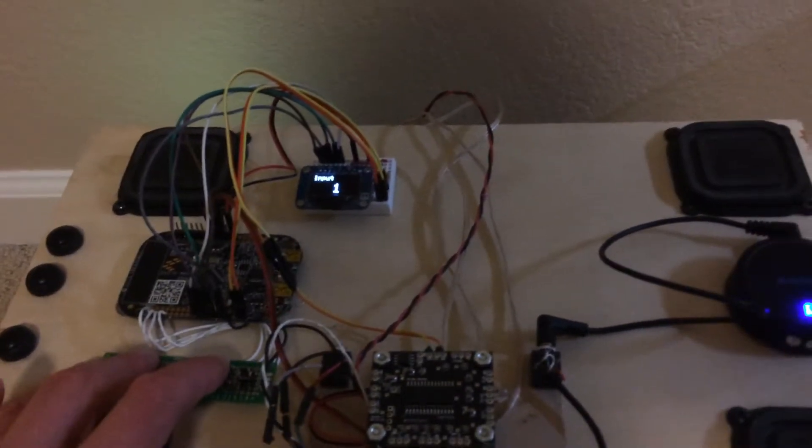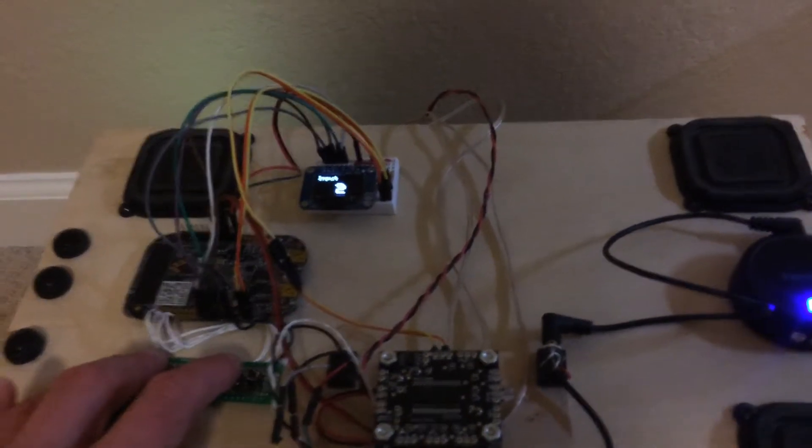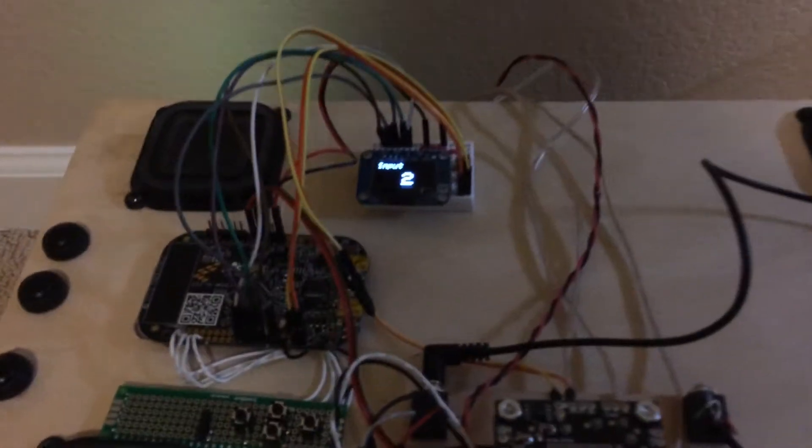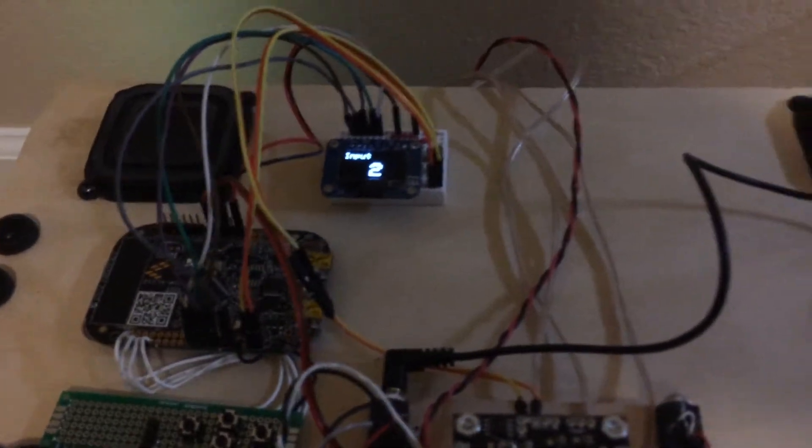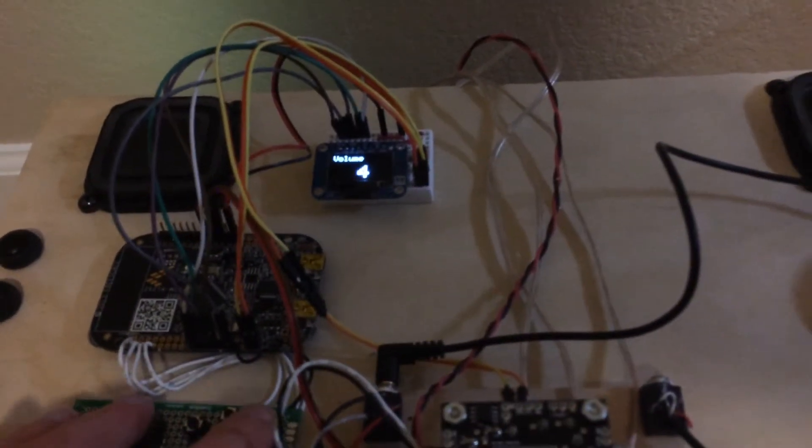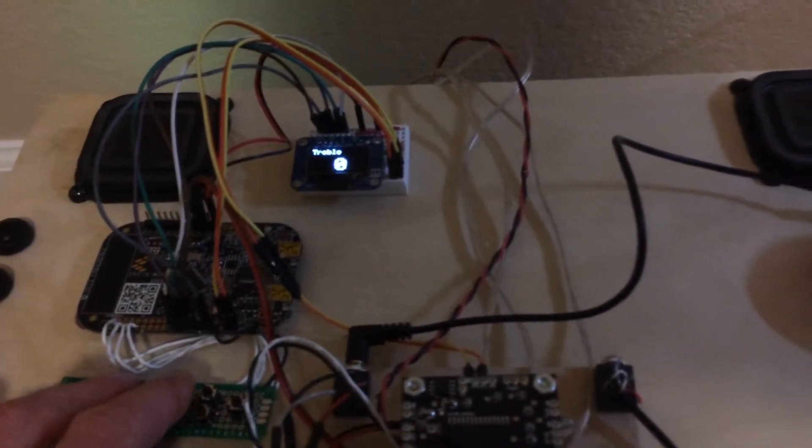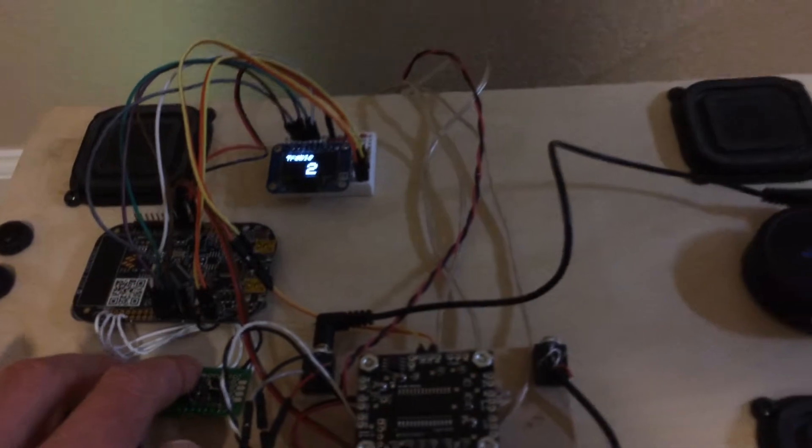If I change the input, you can see there's no input number two, but I can move it to input two. I have an equalizer there, and then I have a treble.